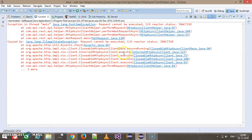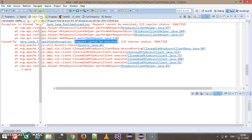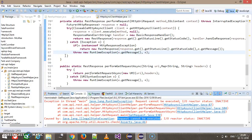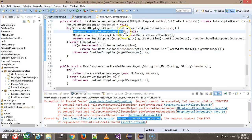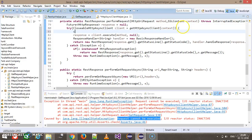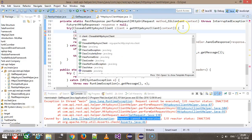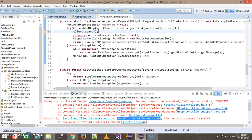The script is getting failed. Looking at the console, the exception says: 'Request cannot be executed; IOReactor status INACTIVE.' Whenever you use the HTTP async client, you need to start the client before executing the request. So before executing, I need to call client.start().